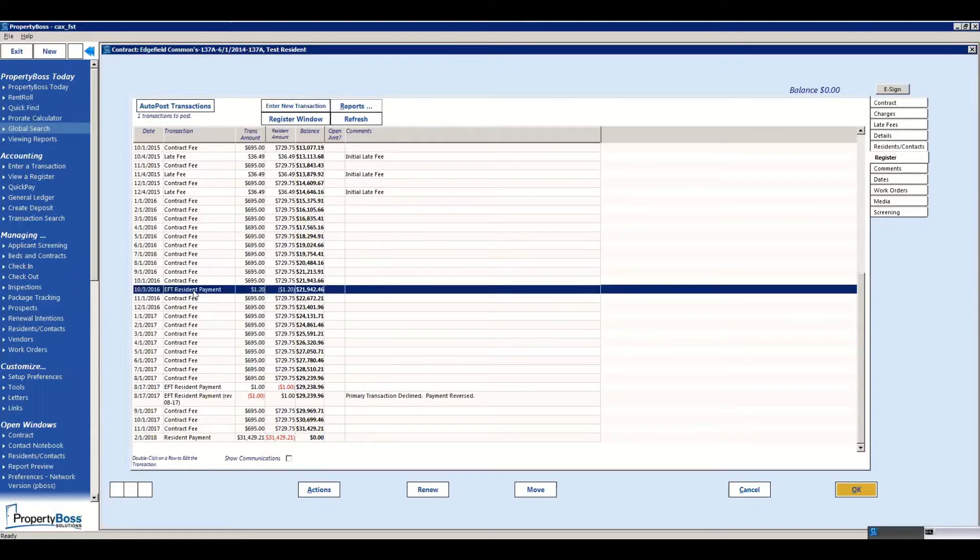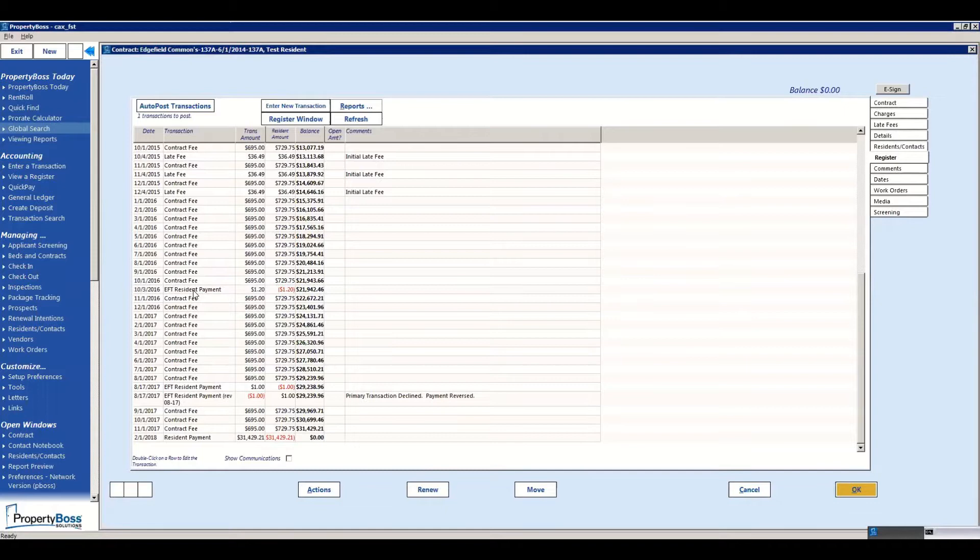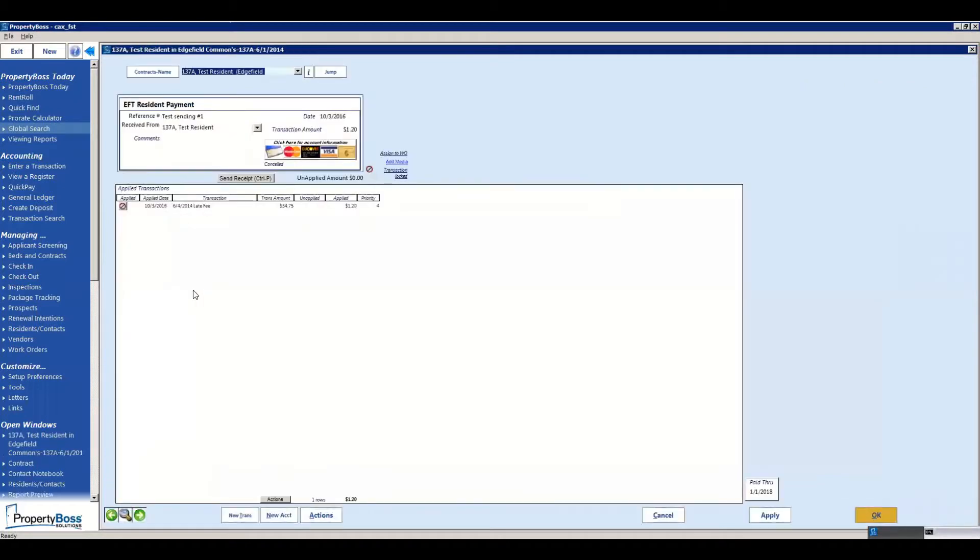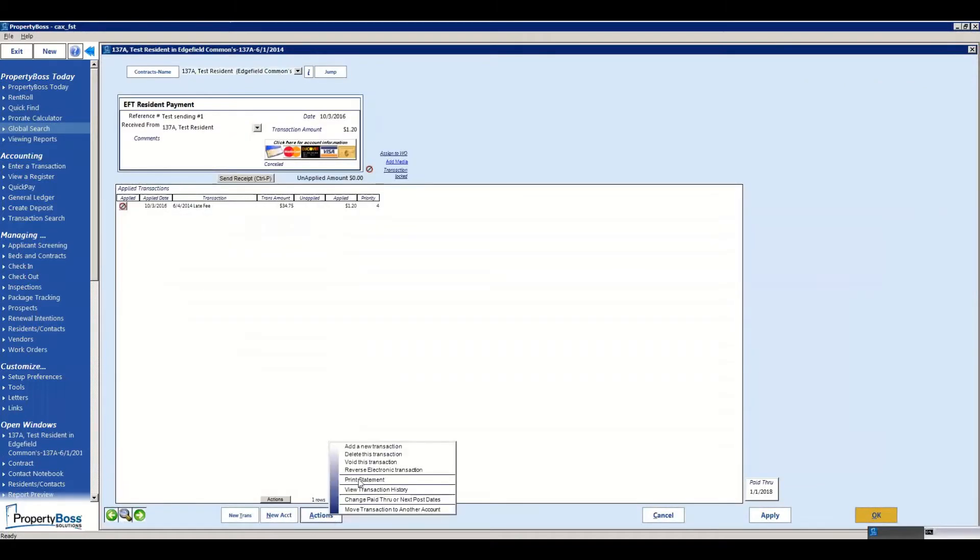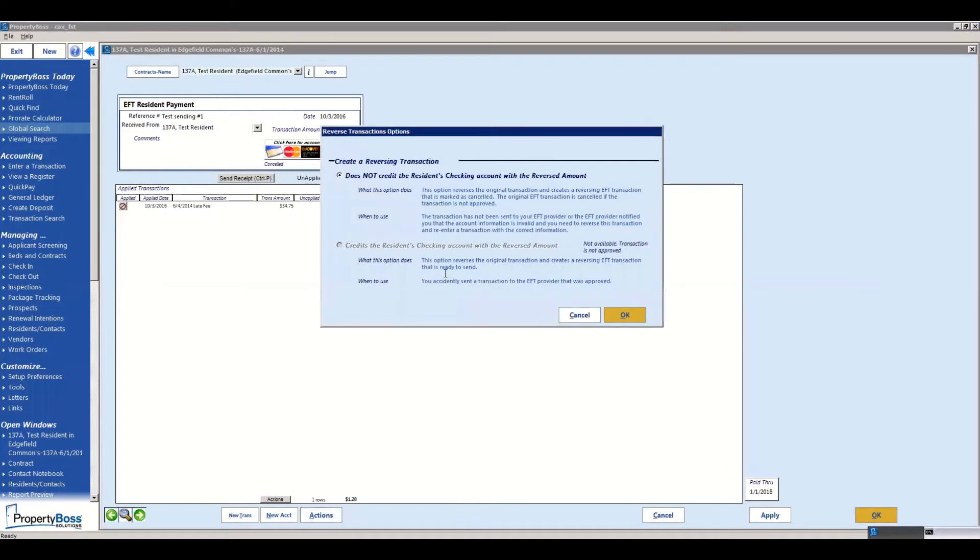So you would be on the register for whatever tenant's payment you would want or need to reverse, and you would just open that payment up. You will click on Actions down at the bottom and Reverse Electronic Transaction. This is going to bring up the screen that's going to show you the two options you have.